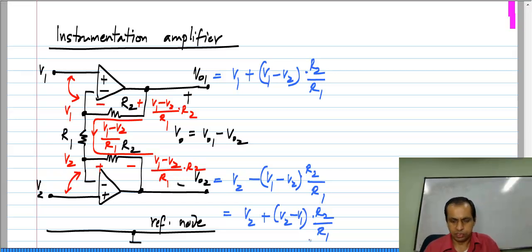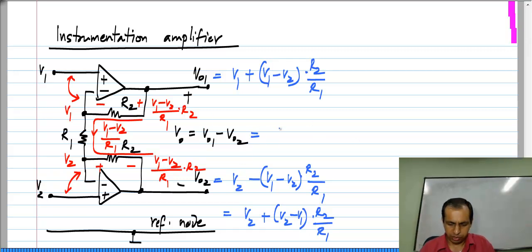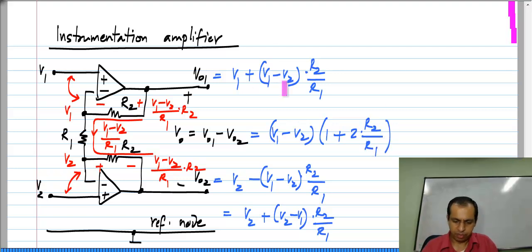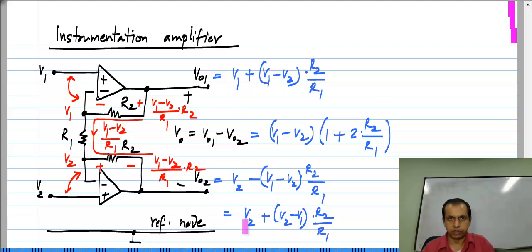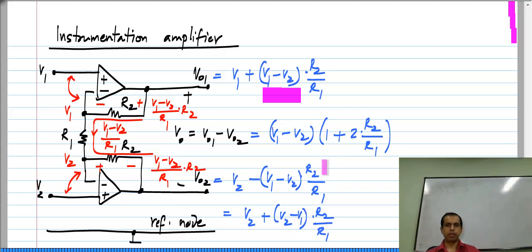Now, what is special about this? I can compute VO1 minus VO2. You can see that it is (V1 minus V2) times 1 plus 2 times R2 by R1. So the gain of the difference is 1 plus 2 times R2 by R1.